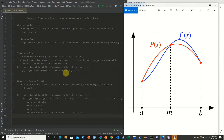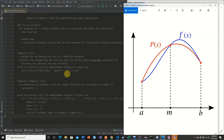Here m is equal to h, and h is equal to b minus a divided by 2. So we calculate f of a plus f of b plus 4 times f of m, divide by 3, then multiply by h. That is the area of our second degree Lagrange polynomial, which we can use to approximate our integral. This is extremely accurate for small intervals.